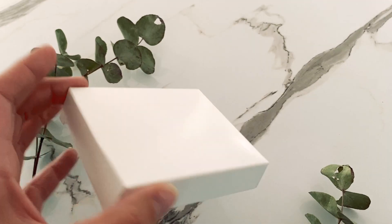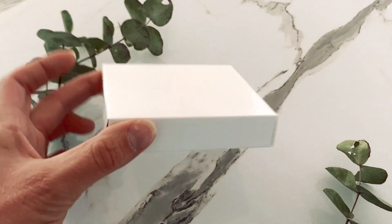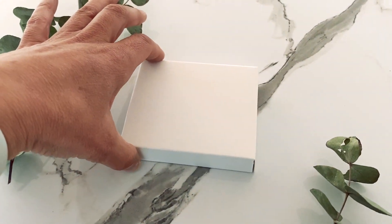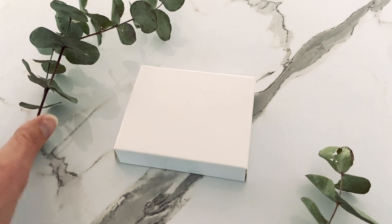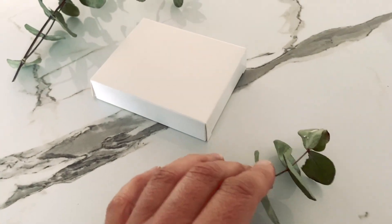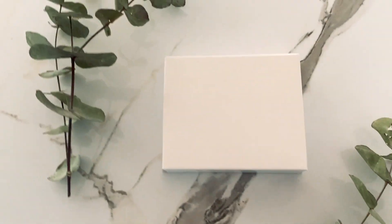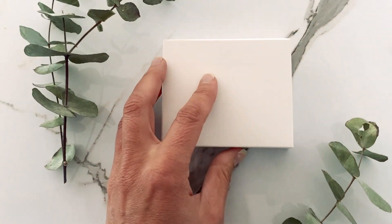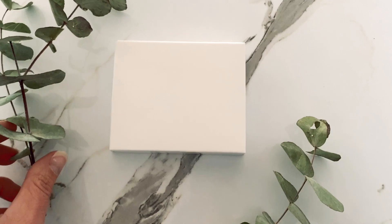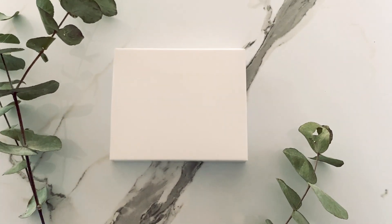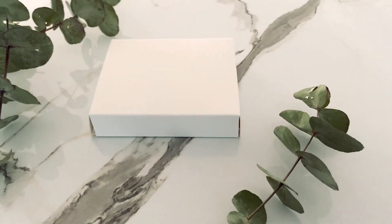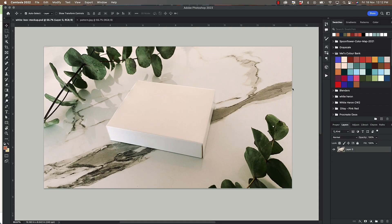So I've got this little white box here that I am taking a photo of. I've just put it on my kitchen bench and I have placed some eucalyptus around it just to make it a little bit more interesting, and I want to get it so that it's at an angle so I can see both the top of the box and the side of the box. So that's looking pretty good. I'm going to open that photo in Photoshop.